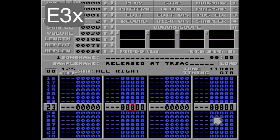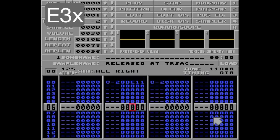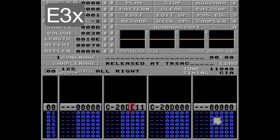Moving to the E3 command, which is a passive command — meaning the command itself doesn't affect the note, but it changes the behavior of the 3 command.